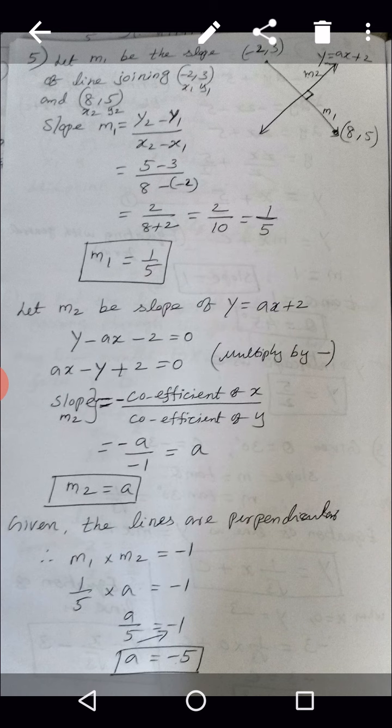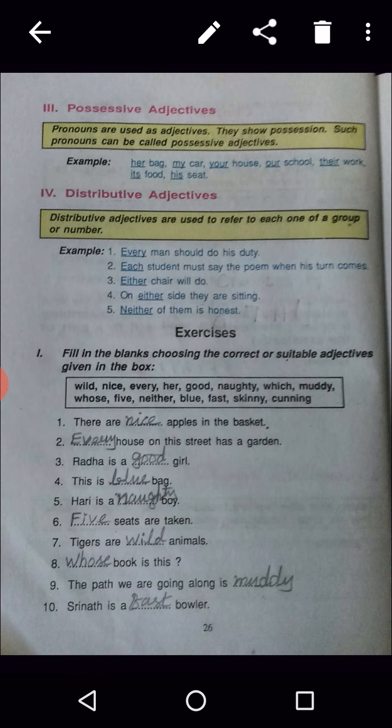Third type: Possessive adjectives. Pronouns are used as adjectives to show possession — such pronouns are called possessive adjectives. Examples: her bag, my car, your house, our school, their work, its food, his seat. Here her, my, your, our, their, its, and his are possessive adjectives.